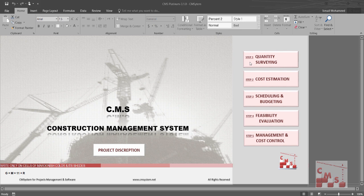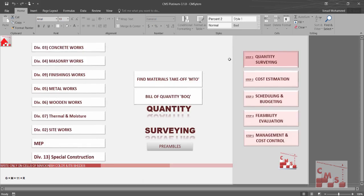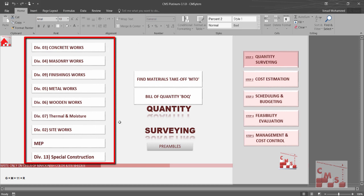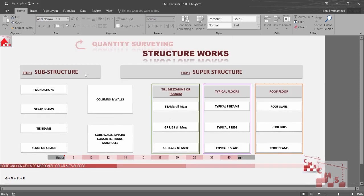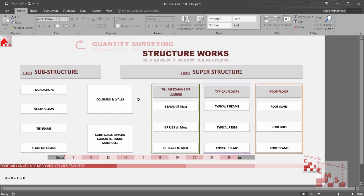We'll start with quantity surveying. Quantity surveying is very important for any construction project — without proper and detailed quantity surveying, the project will be in trouble during execution. CMS helps you to provide proper quantity surveying and a detailed material takeoff, as we'll see now. For example, for structure work, CMS divides the structure work into substructure and superstructure with all the common elements for each.